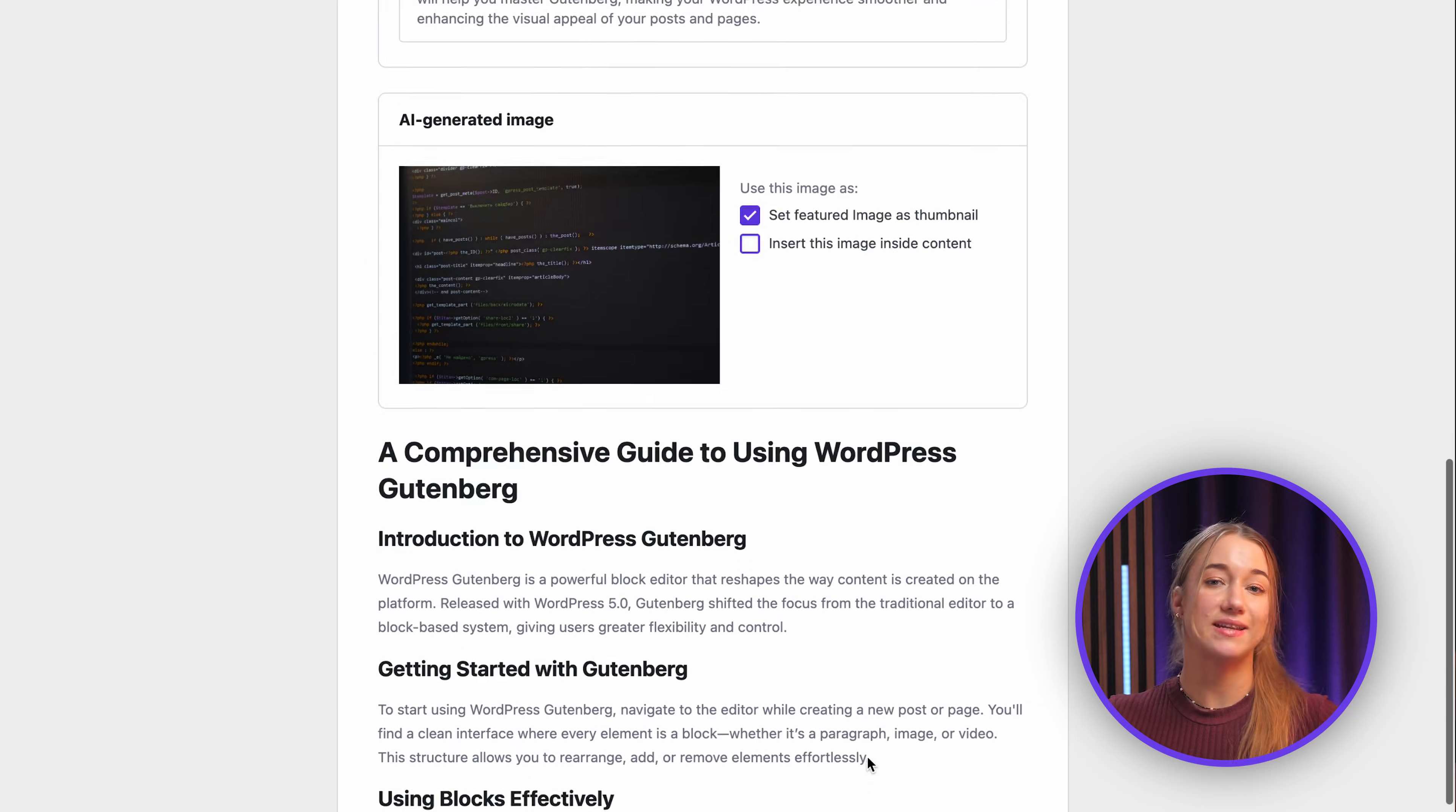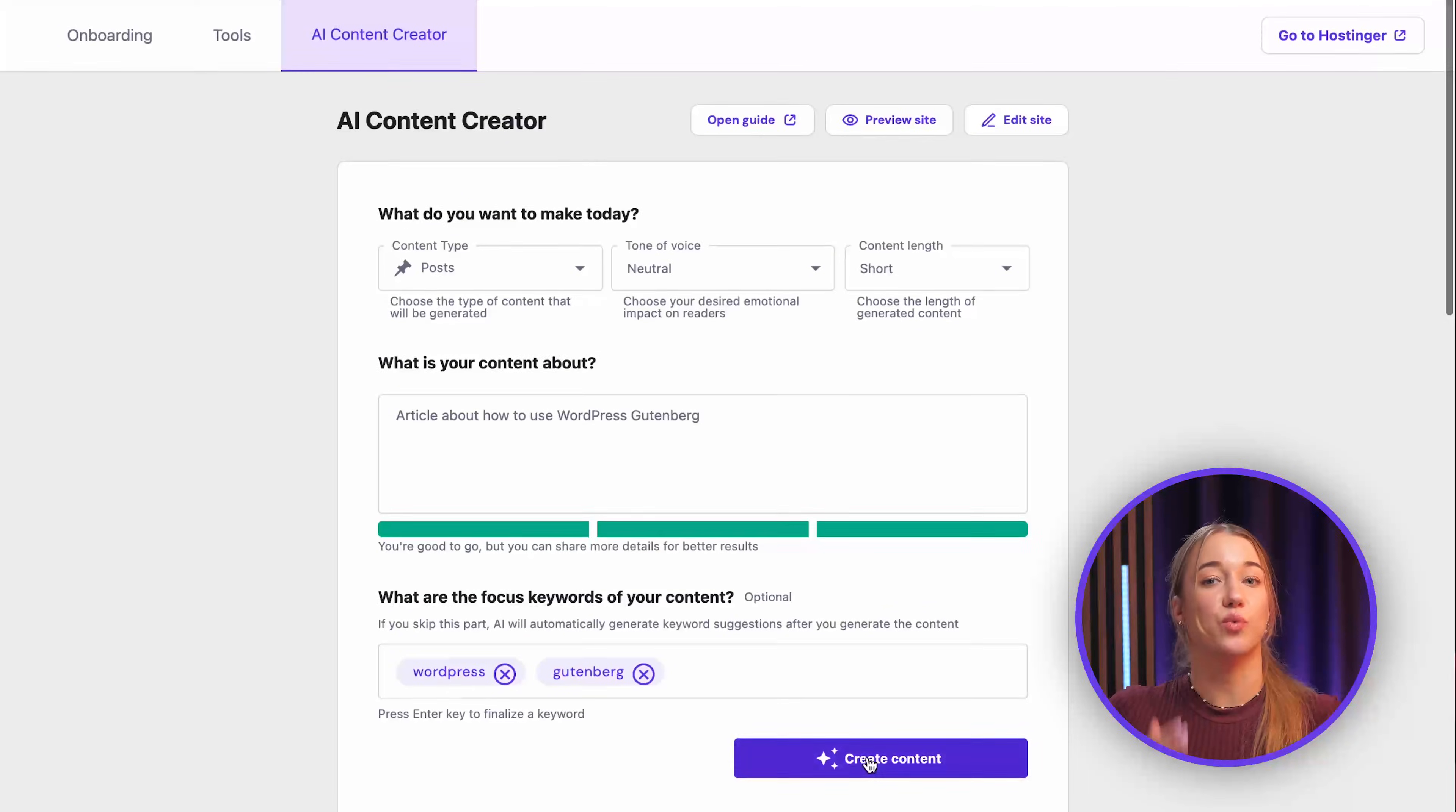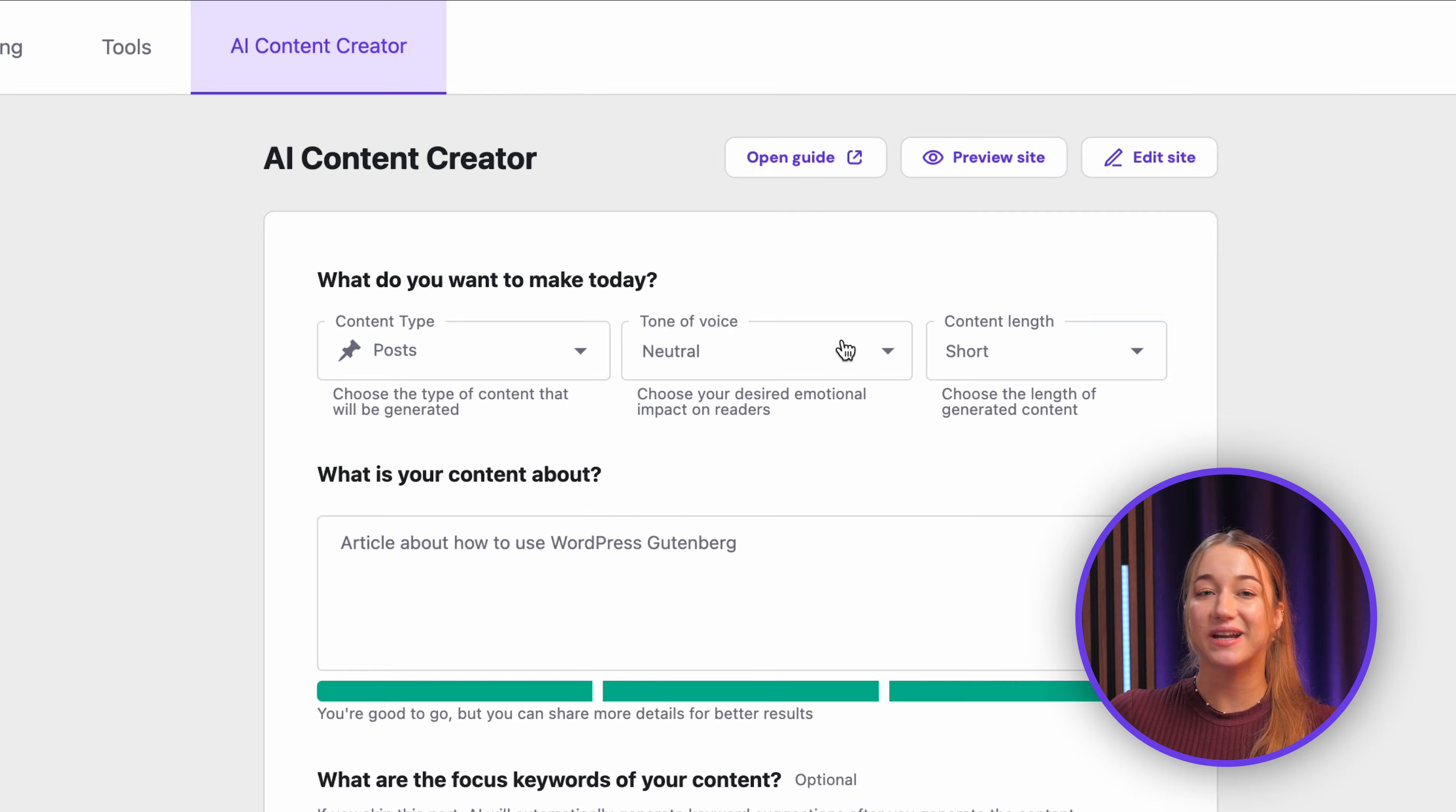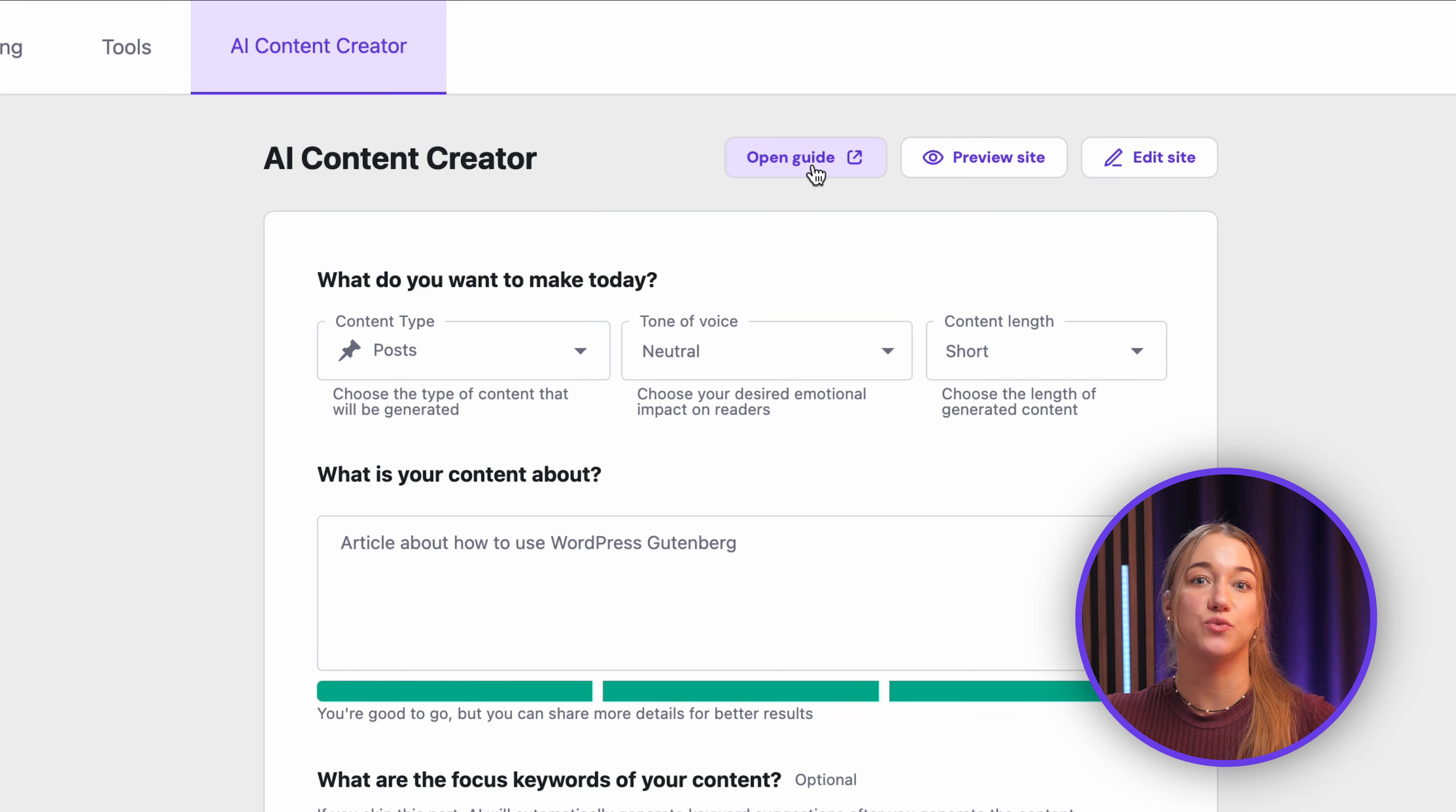This is a really fantastic way to kick start your writing, so make sure to give it a try. And don't worry, there is an open guide link right there if you need any tips on how to actually use it with the best practices.